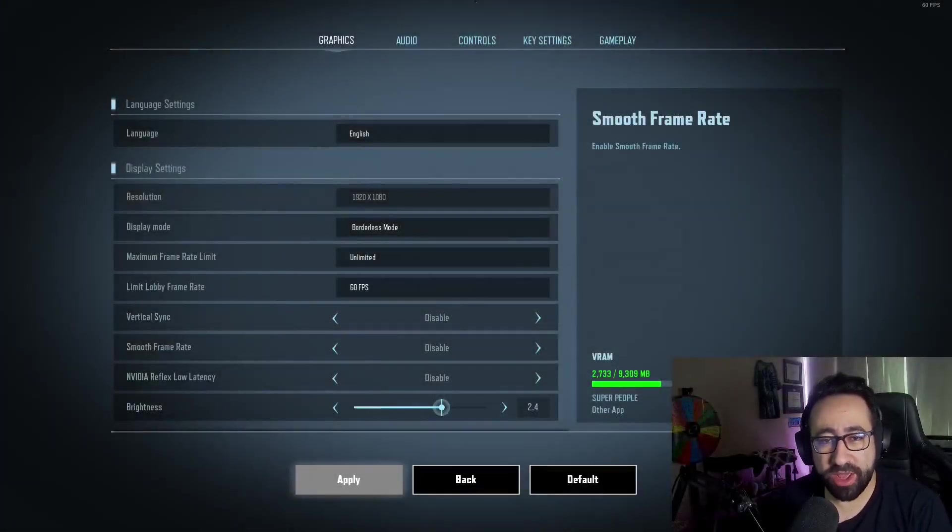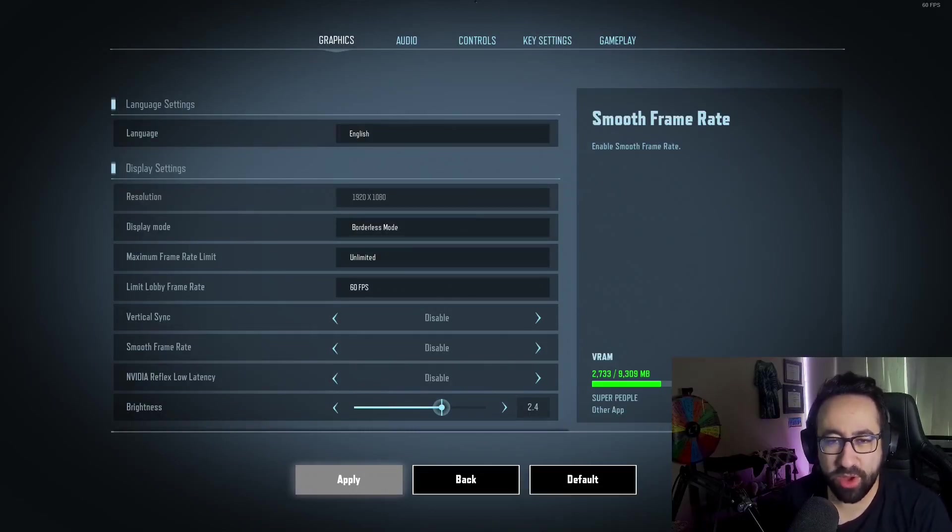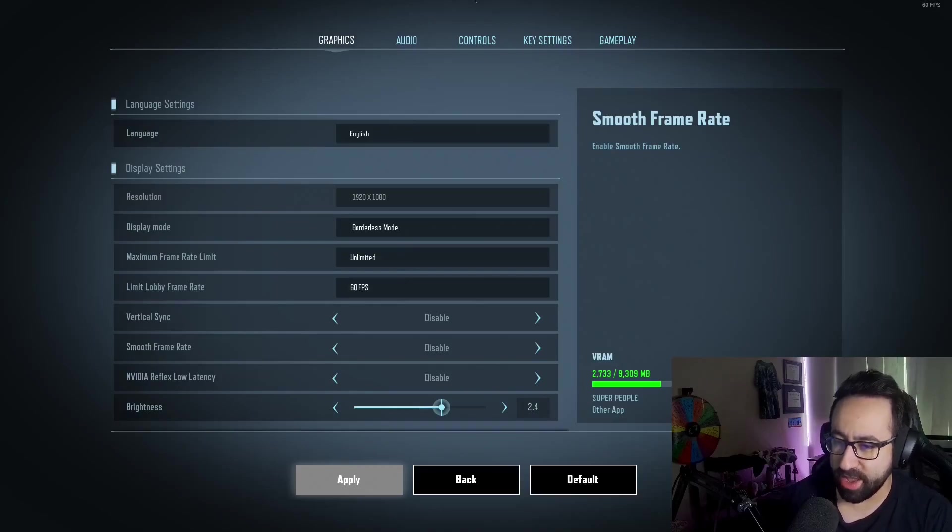Hey everyone, Obi-Wan Coyote here, just making a quick video about my Super People settings. I know a lot of people have had questions, so I just want to go over some of the settings that I pick.